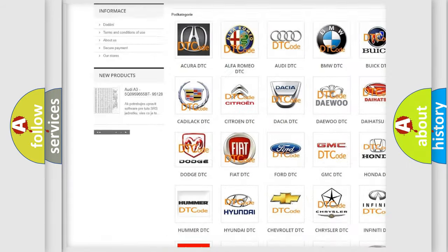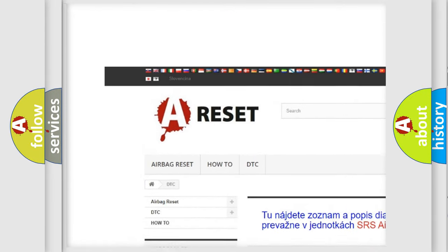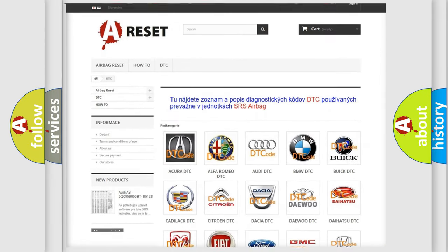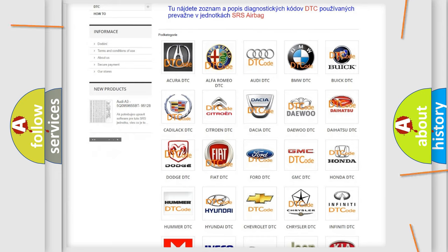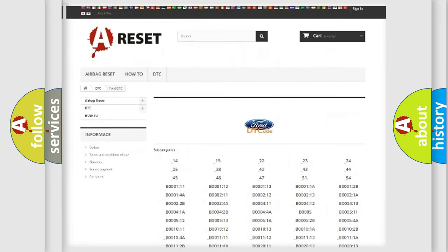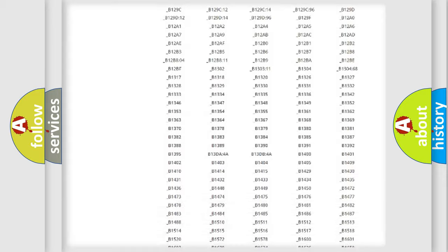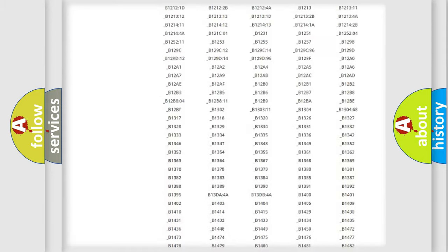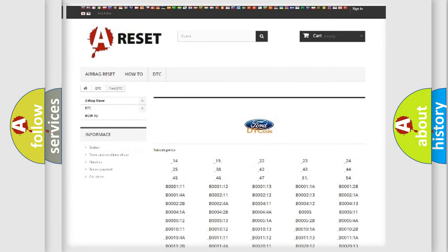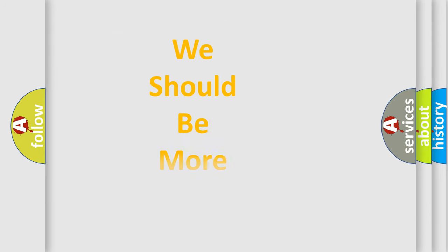Our website airbagreset.sk produces useful videos for you. You do not have to go through the OBD2 protocol anymore to know how to troubleshoot any car breakdown. You will find all the diagnostic codes that can be diagnosed in vehicles. Also many other useful things.